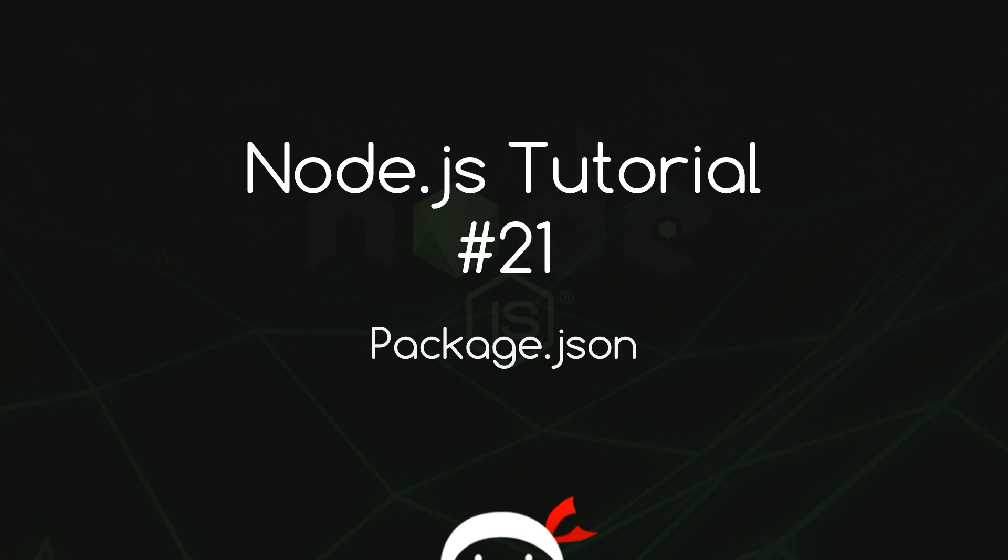Yo, what's happening guys? Welcome to your 21st Node.js tutorial. In this video I'm going to talk about the package.json file.